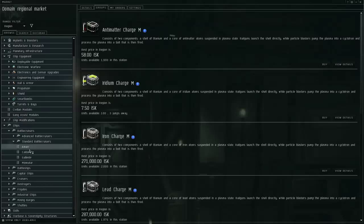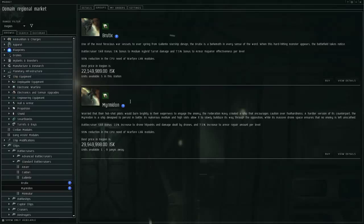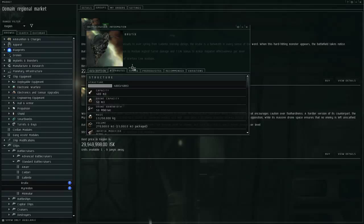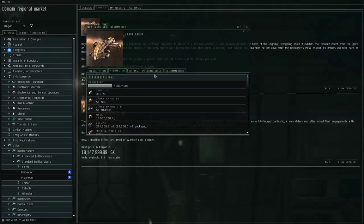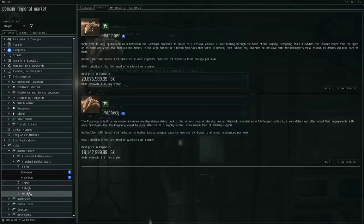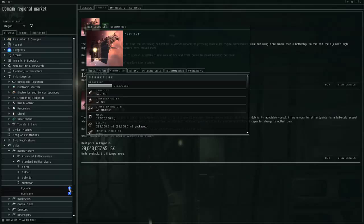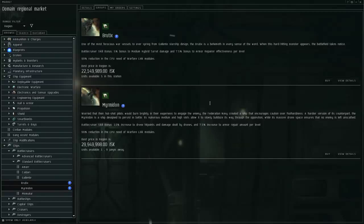Drones. There are a number of Gallente ships that are bonused for drones. In the Tech-1 ships, the ships that have bonuses for drones are the Arbitrator-class Amarr Cruiser, the Vexor-class Gallente Cruiser, the Myrmidon-class Gallente Battlecruiser, and the Dominix-class Gallente battleship. These Tech-1 ships have bonuses to drone damage. Many ships have a drone bay. If you look at the Brutix, it's got a drone bay. You look at the Amarr Harbinger, 50 cubic meters, 50 megabits per second. So many ships have a drone bay. Not all of them, but many of them. So many ships can use drones, but there aren't all that many ships that are specifically bonused for drone damage.